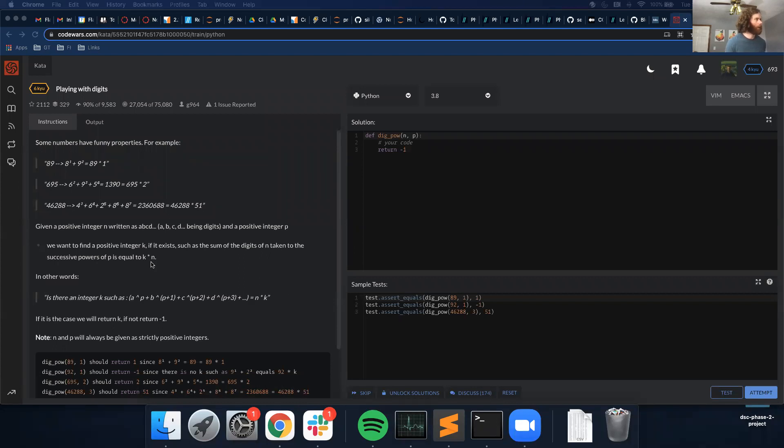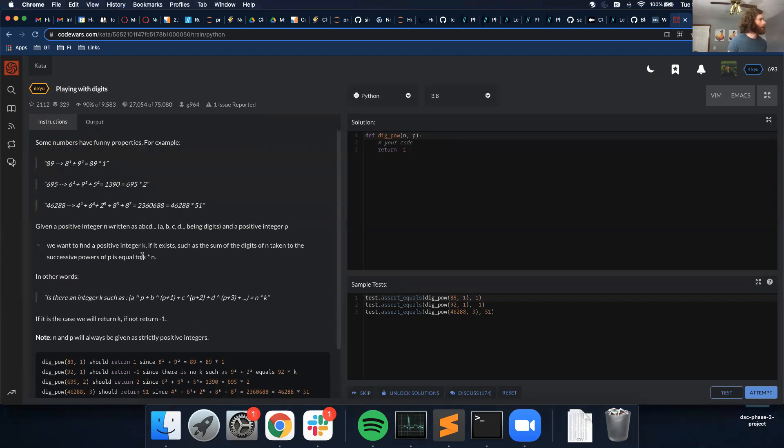Okay. Already a little confused. Is equal to, so there's three variables, p, k, and n. And they give us n and p.